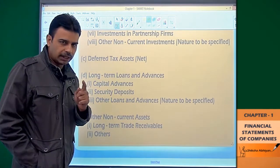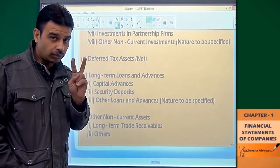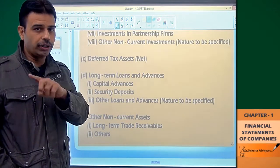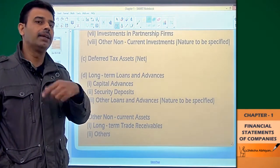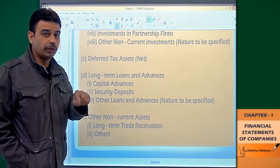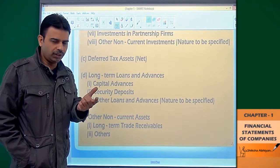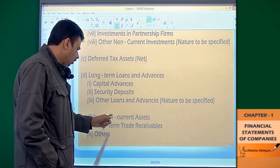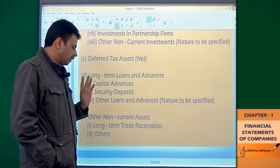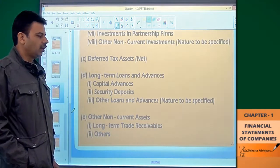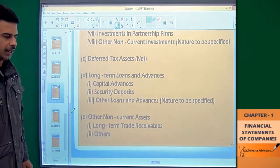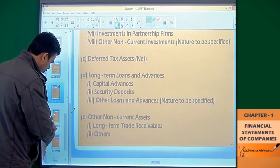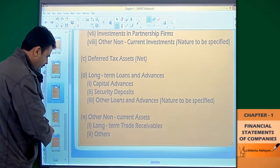For other non-current assets, I have told you that accounting standard number 16 is the borrowing cost. If there is any advertisement to be capitalized over one year, these are all our non-current assets and other non-current assets. Now let's move on to current assets and see this.